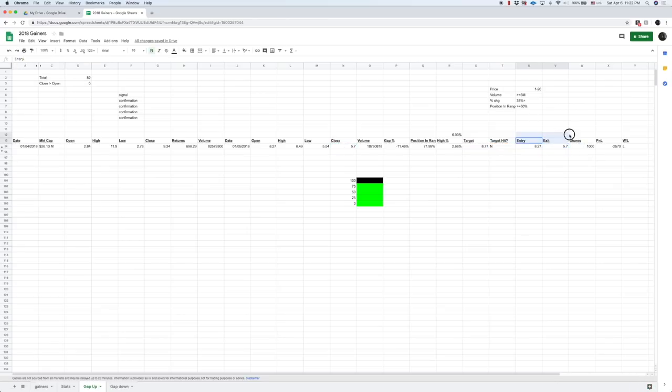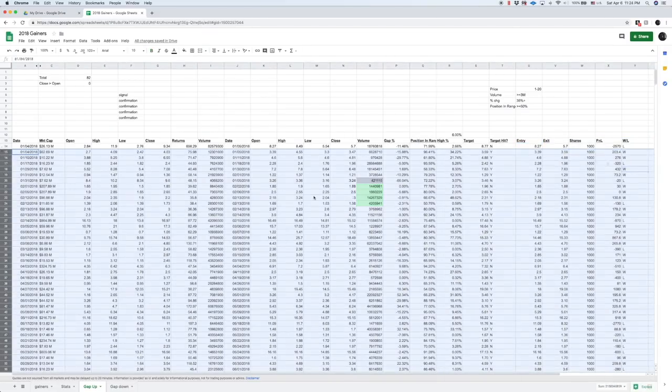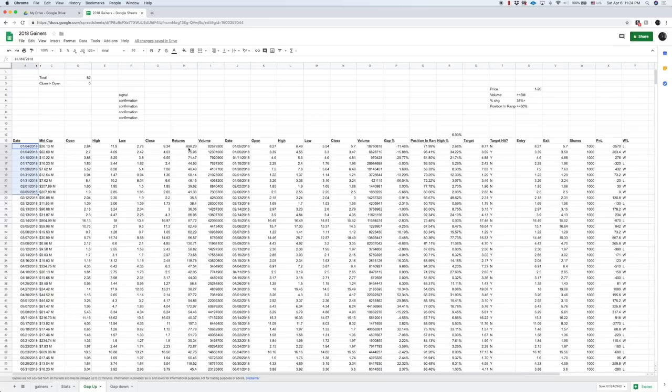So again, over here, we're creating like a little miniature algo, right? And this is how we're measuring our system. This is for 2018. These were top percent gainers. You can see the returns right here and where they finished on the day.